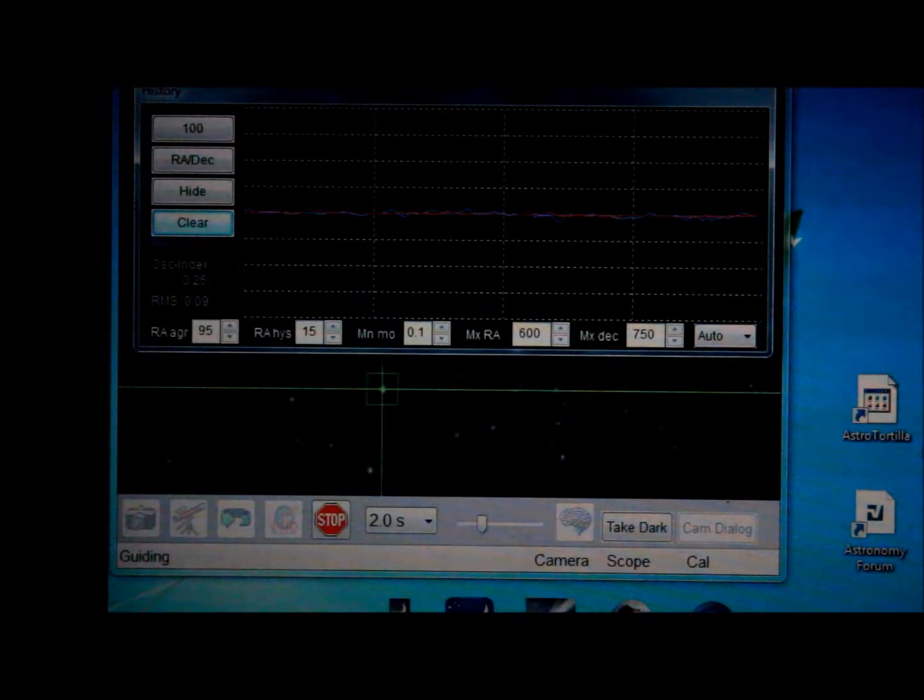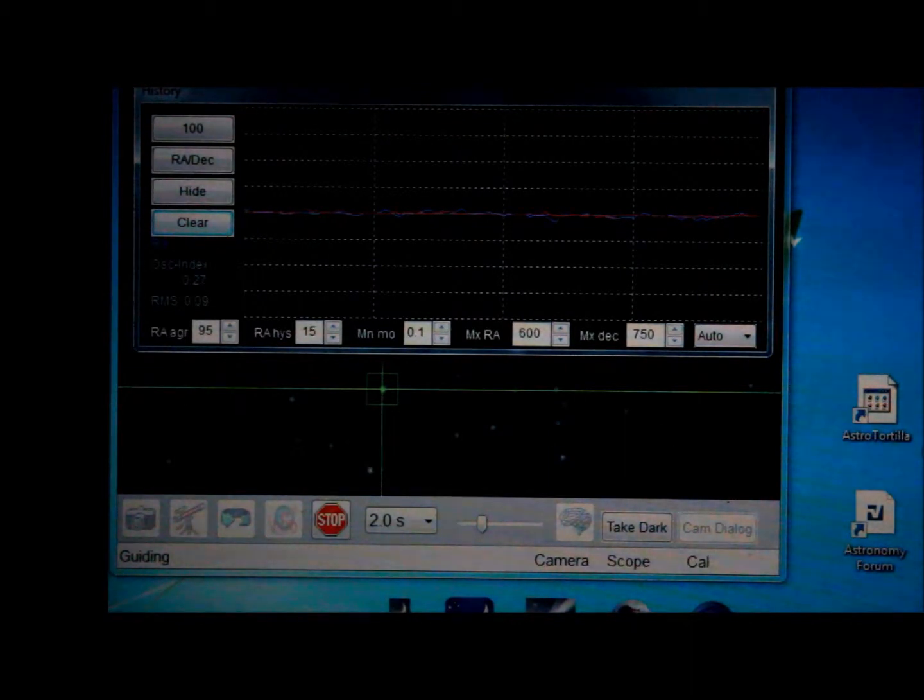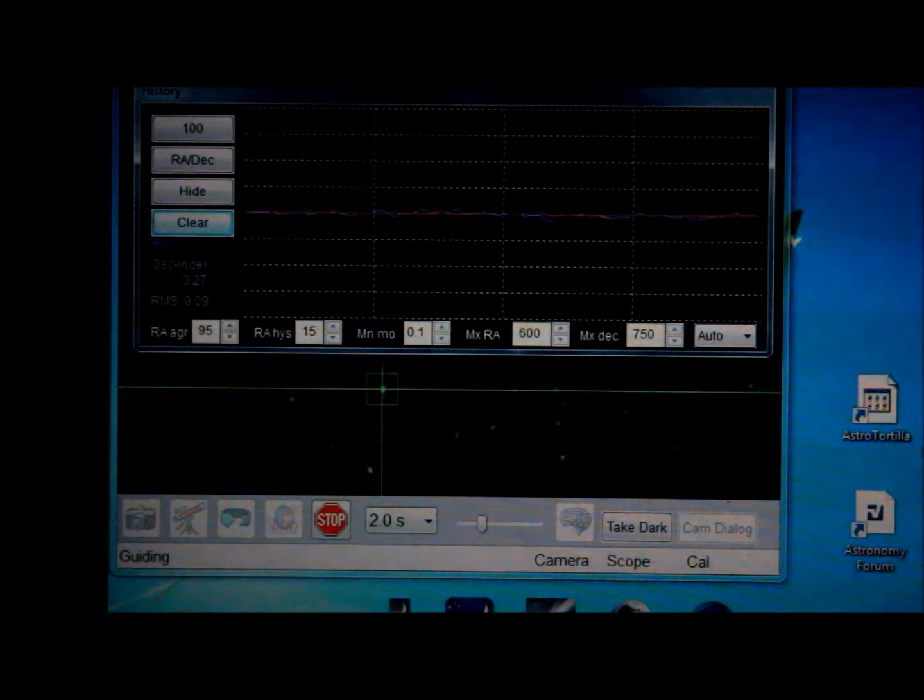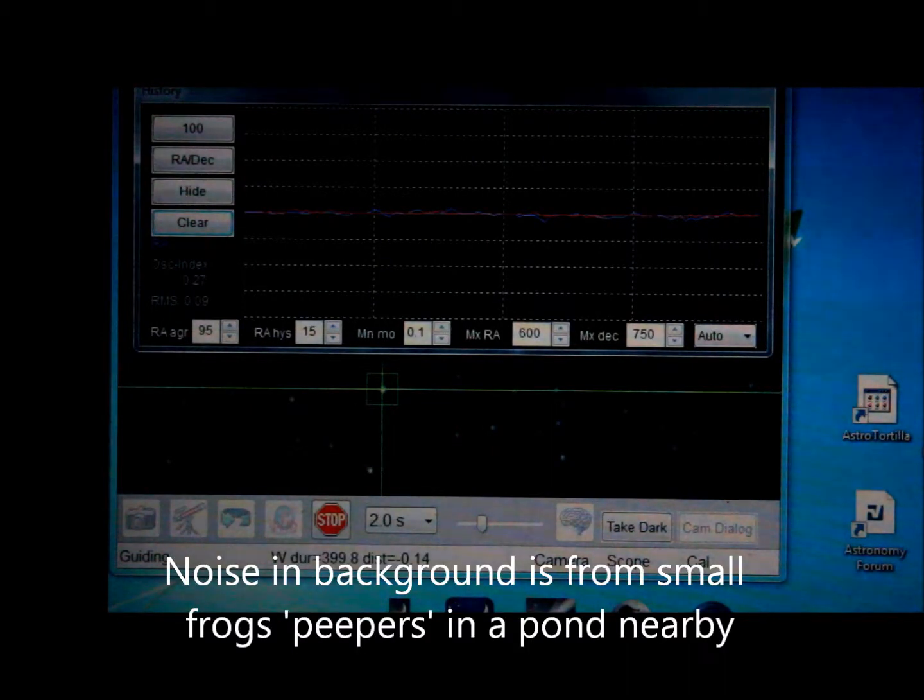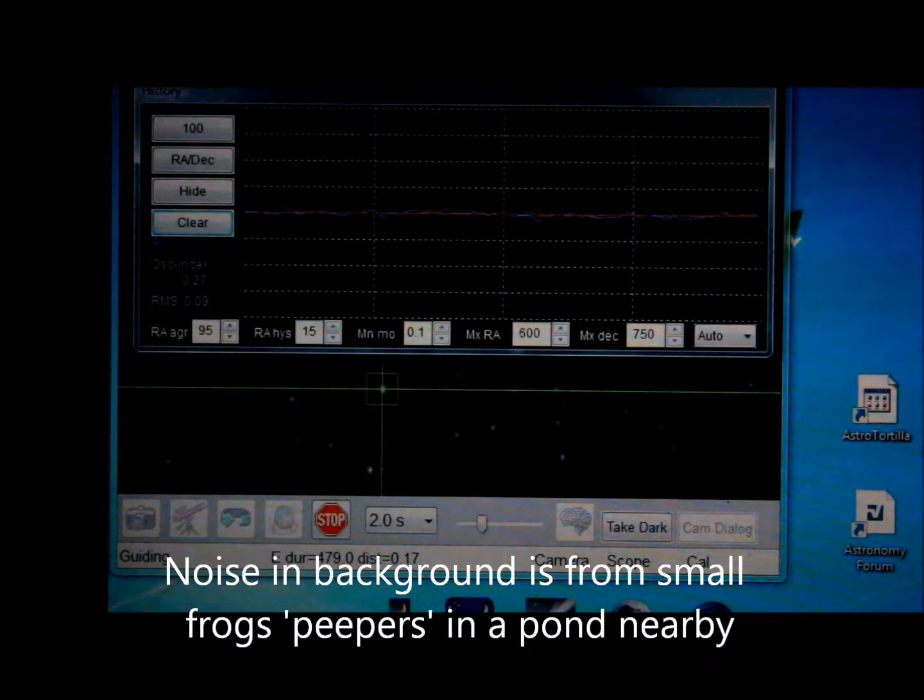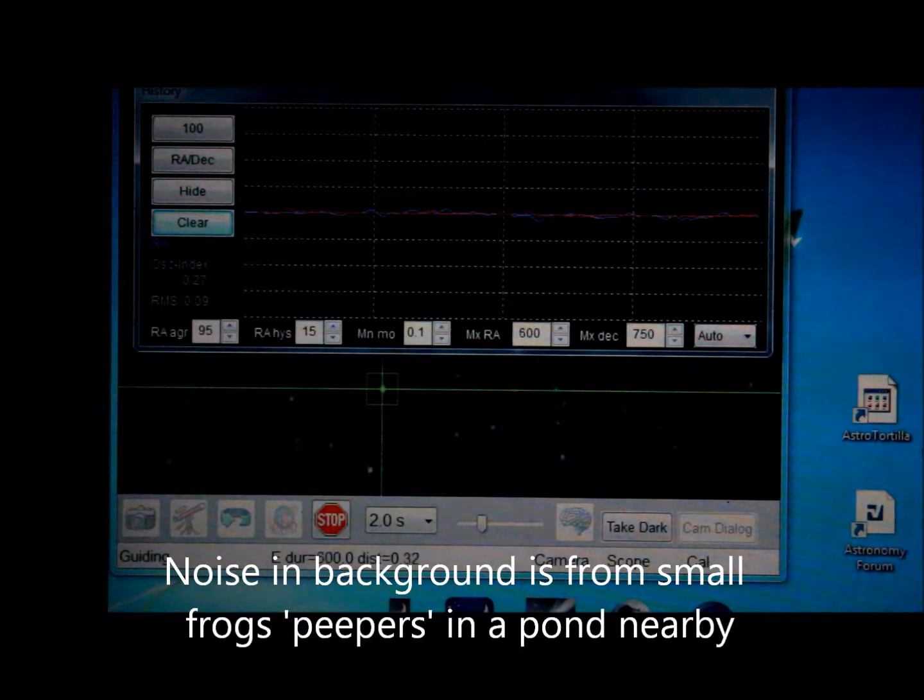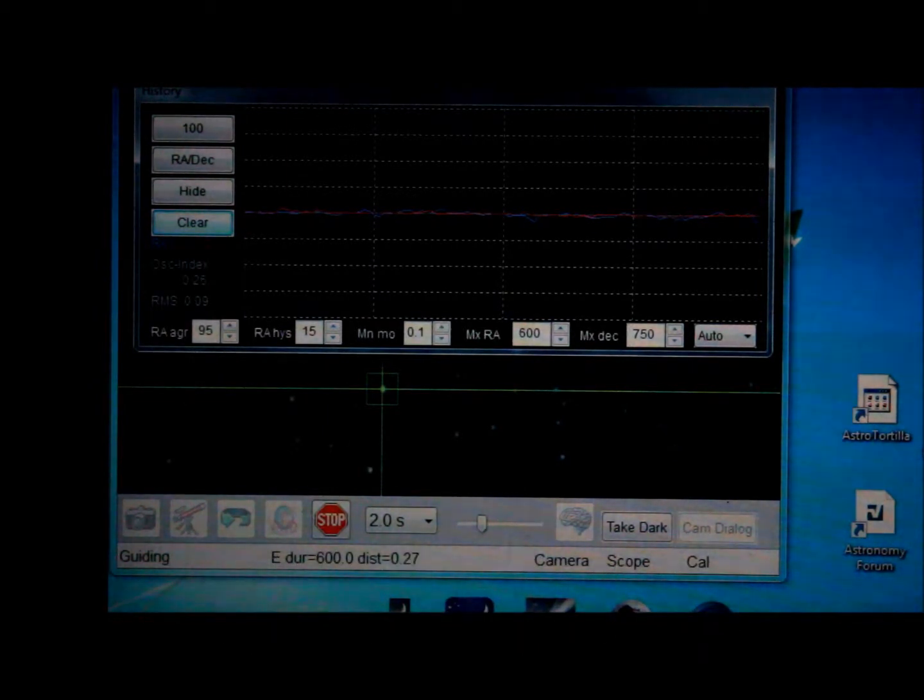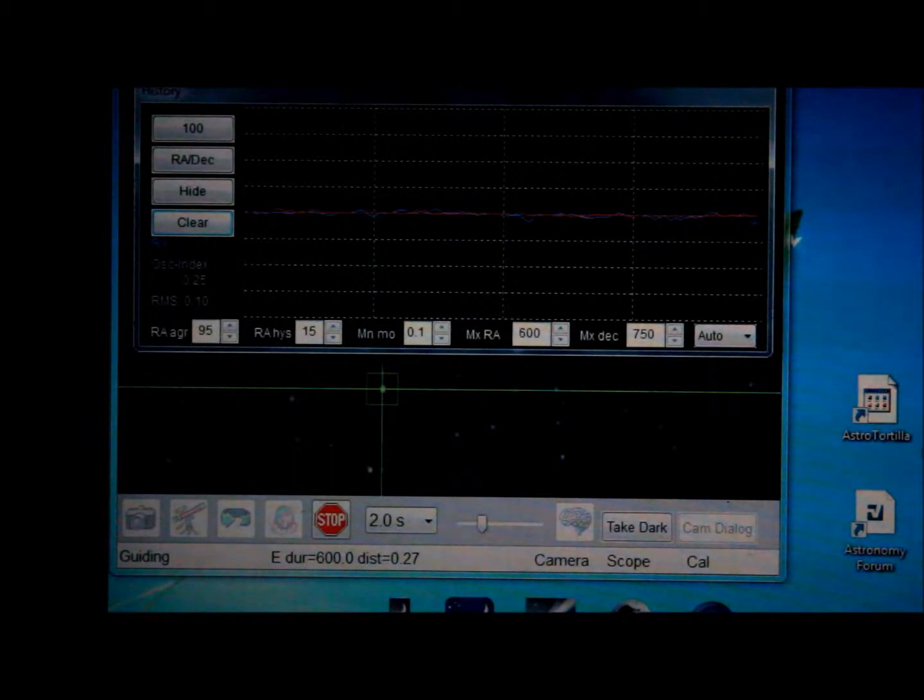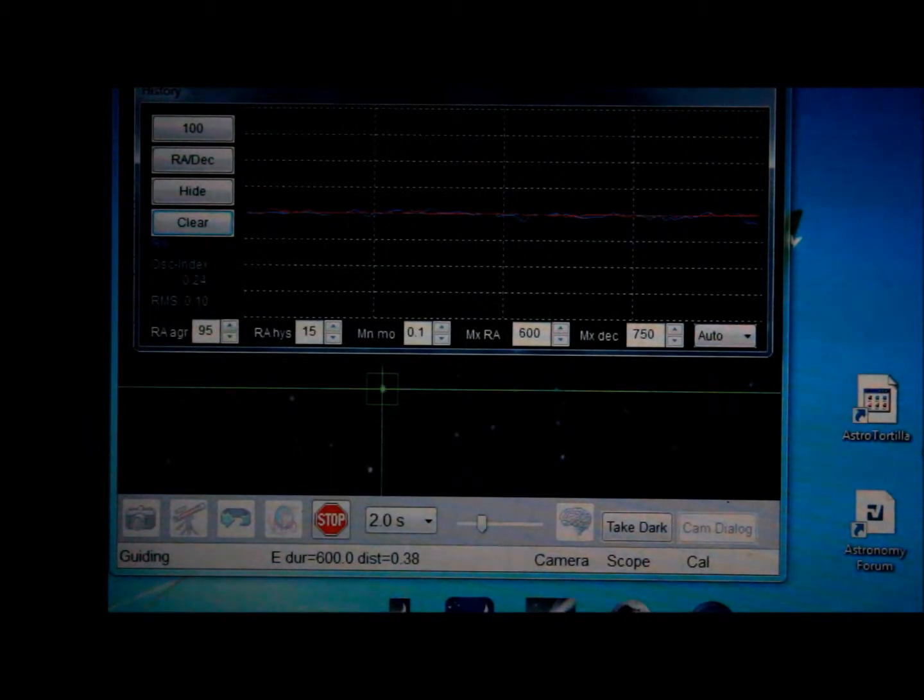Okay, here's hopefully a better video of the PhD graph with PhD guiding an iOptron EQ25 GT mount. I'm using the t3i instead of the iPhone this evening because the iPhone didn't quite cut it quality-wise.